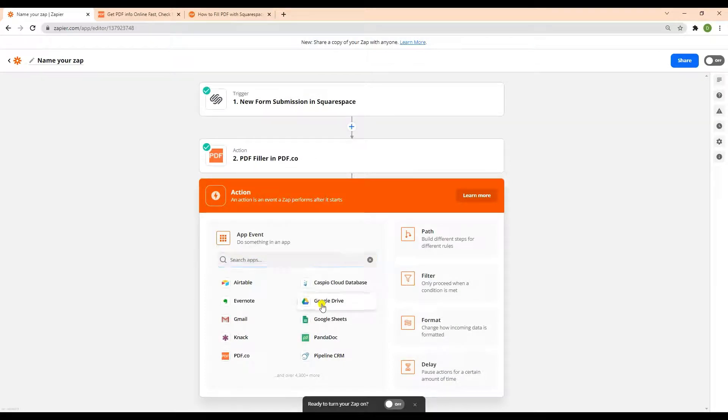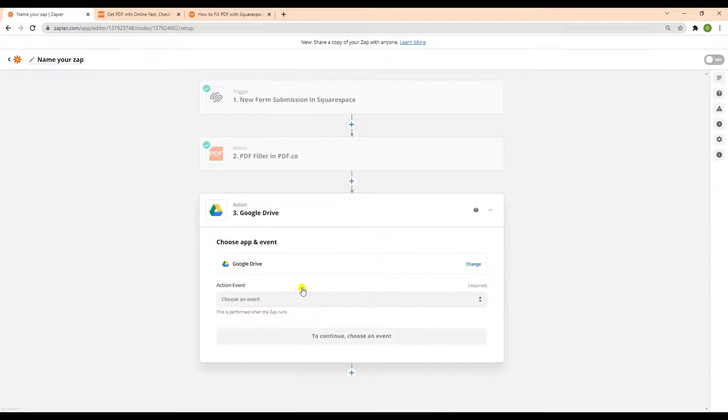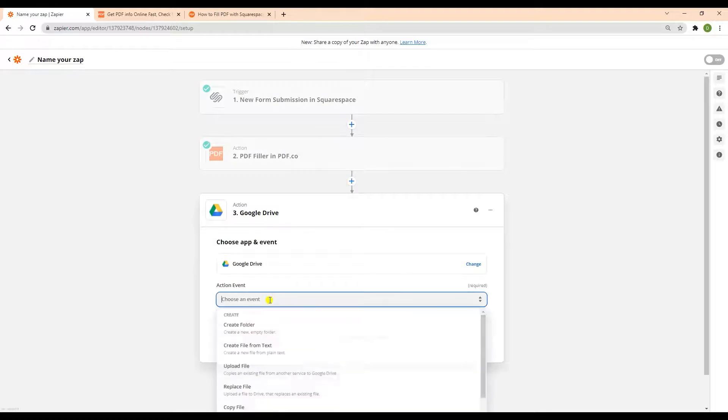To complete the steps, we will add another app event and select the Google Drive. Next, choose the upload file from the list of the action events.